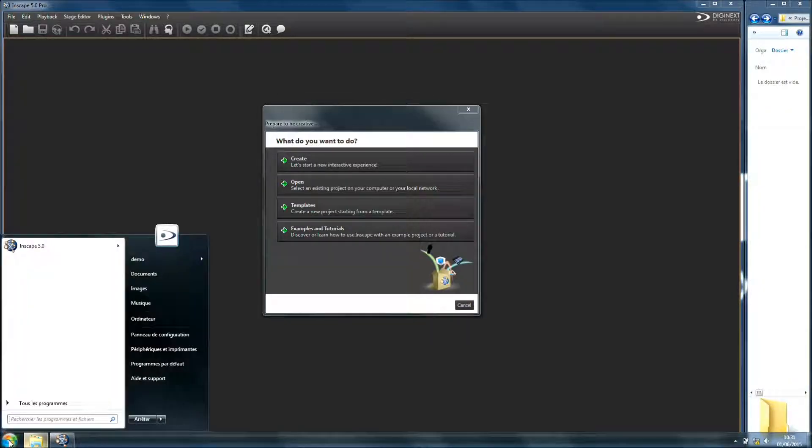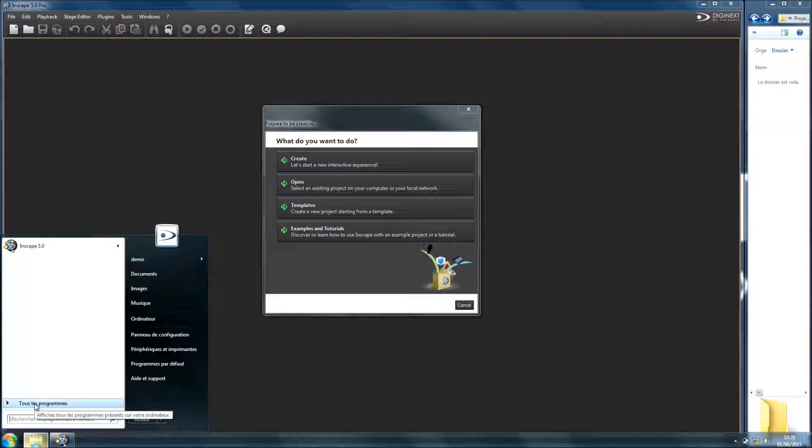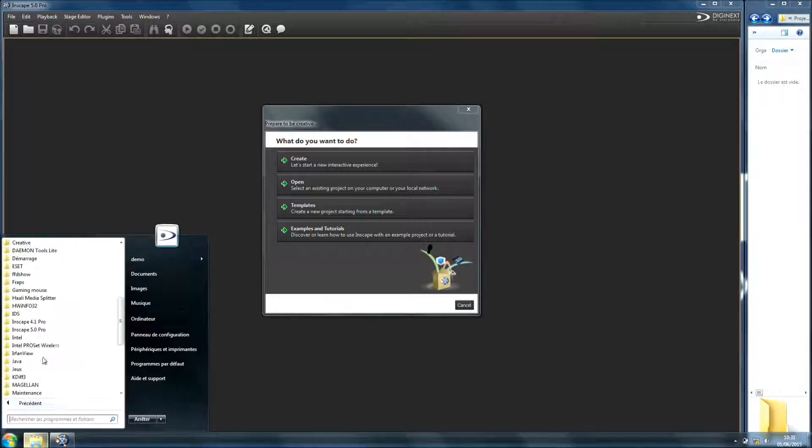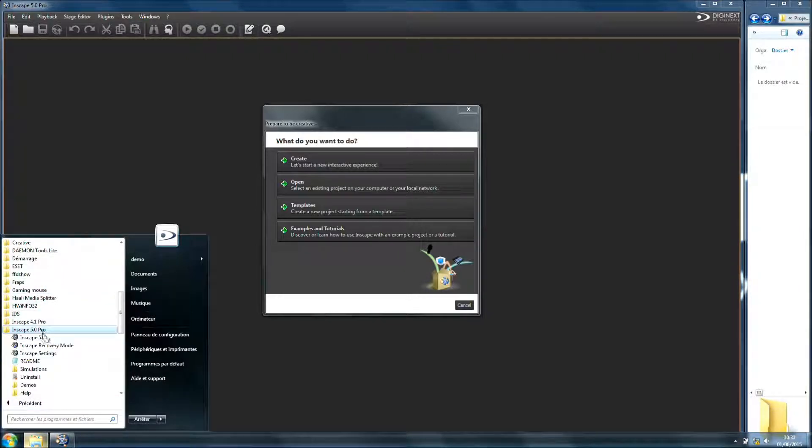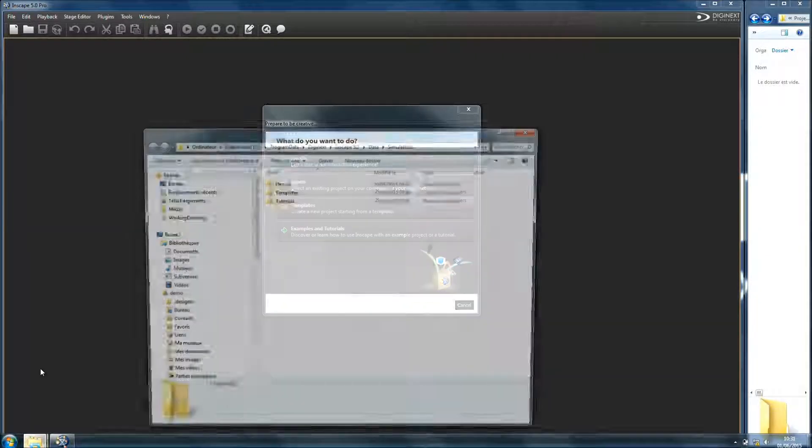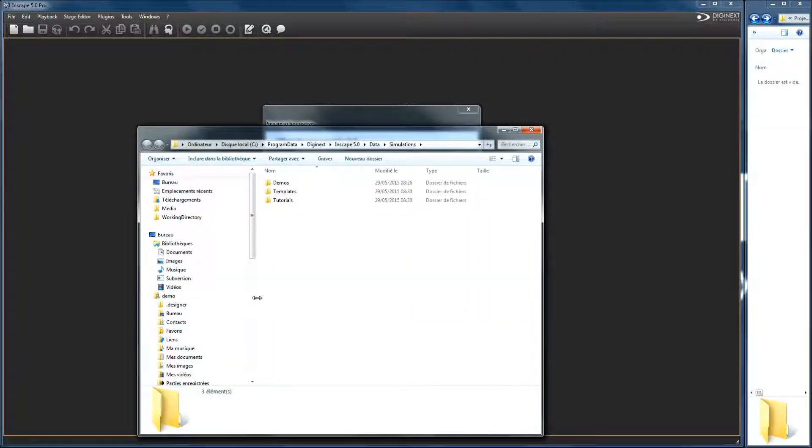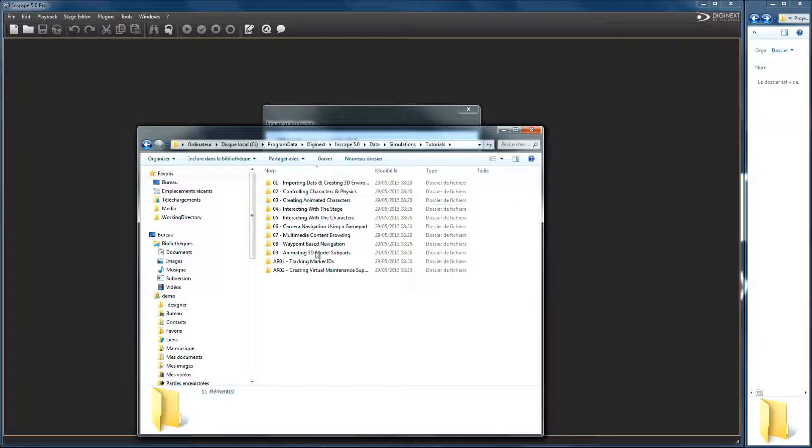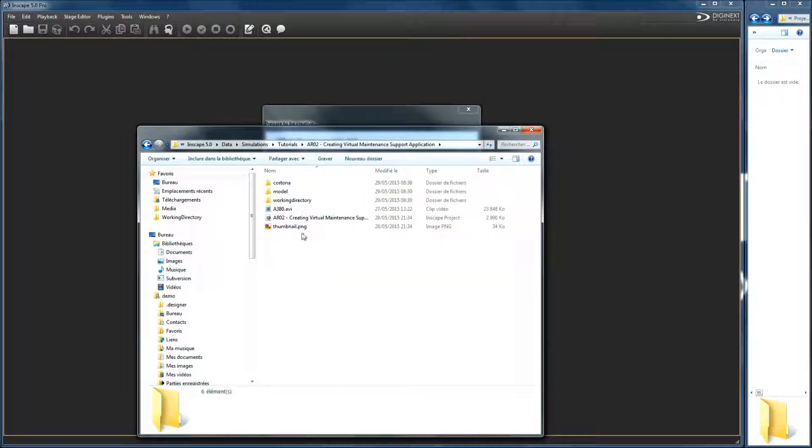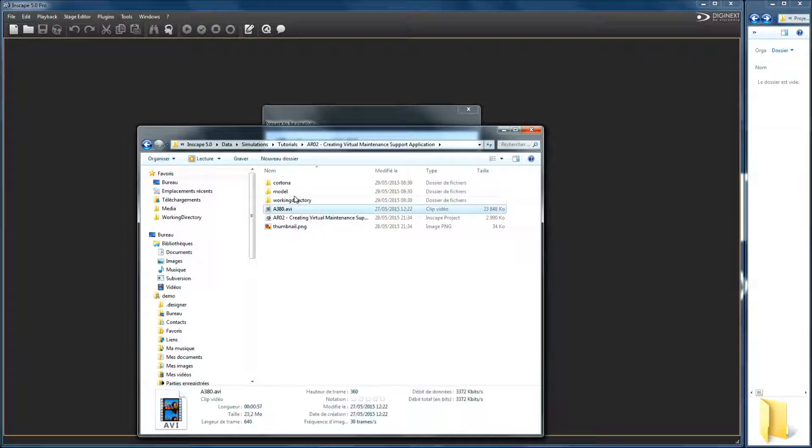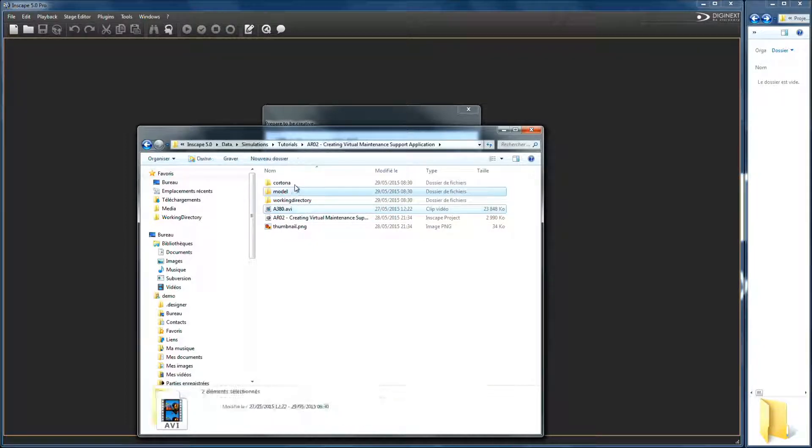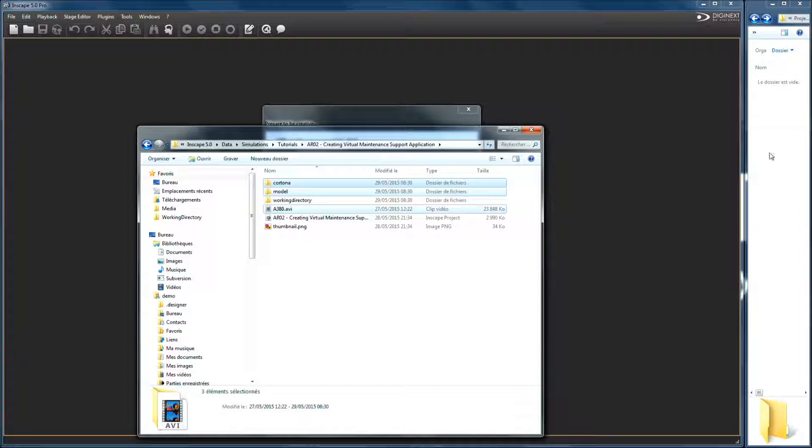Before beginning this tutorial, open Windows start menu, program, InScape simulation folder. In this folder, search for the folder corresponding to this tutorial and copy Cortona model and A380 video file in your working directory.